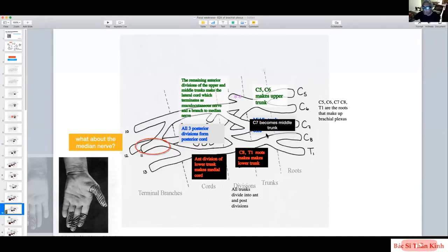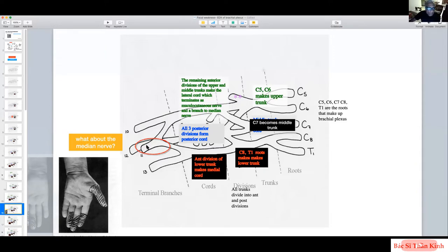Just as northern and southern Egypt merged to form greater Egypt, the median nerve must be a combination of two branches: one from the lateral cord and one from the medial cord. The medial cord branch is responsible for the thenar eminence, and the lateral cord branch — coming from C6/C7 — is responsible for the digital sensory supply.